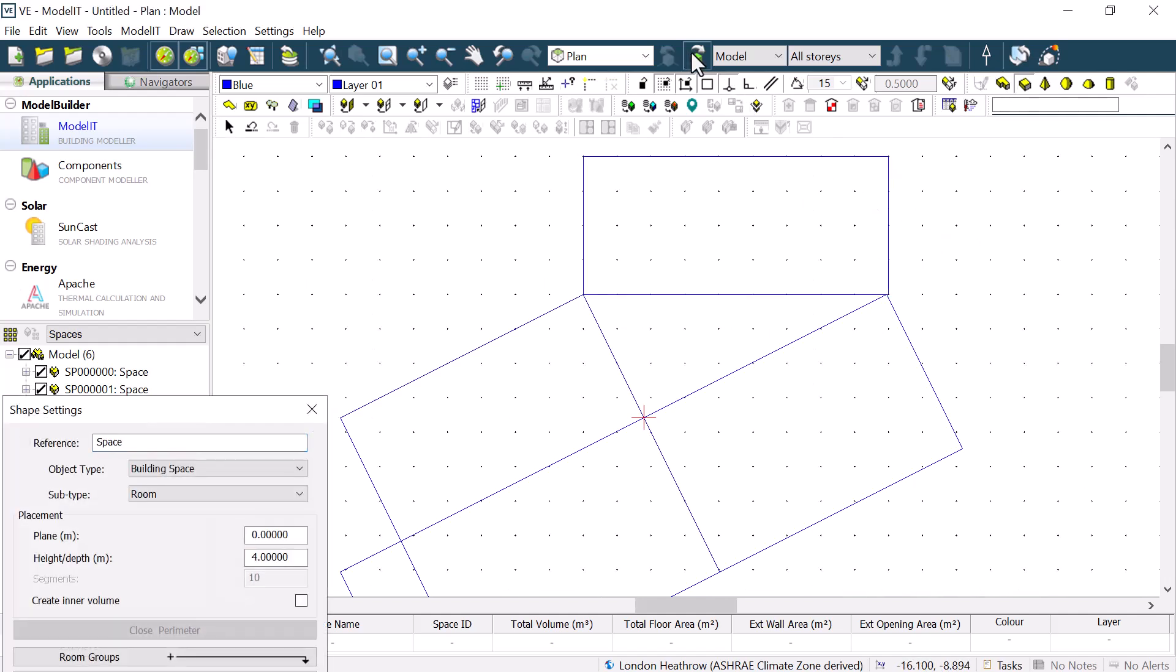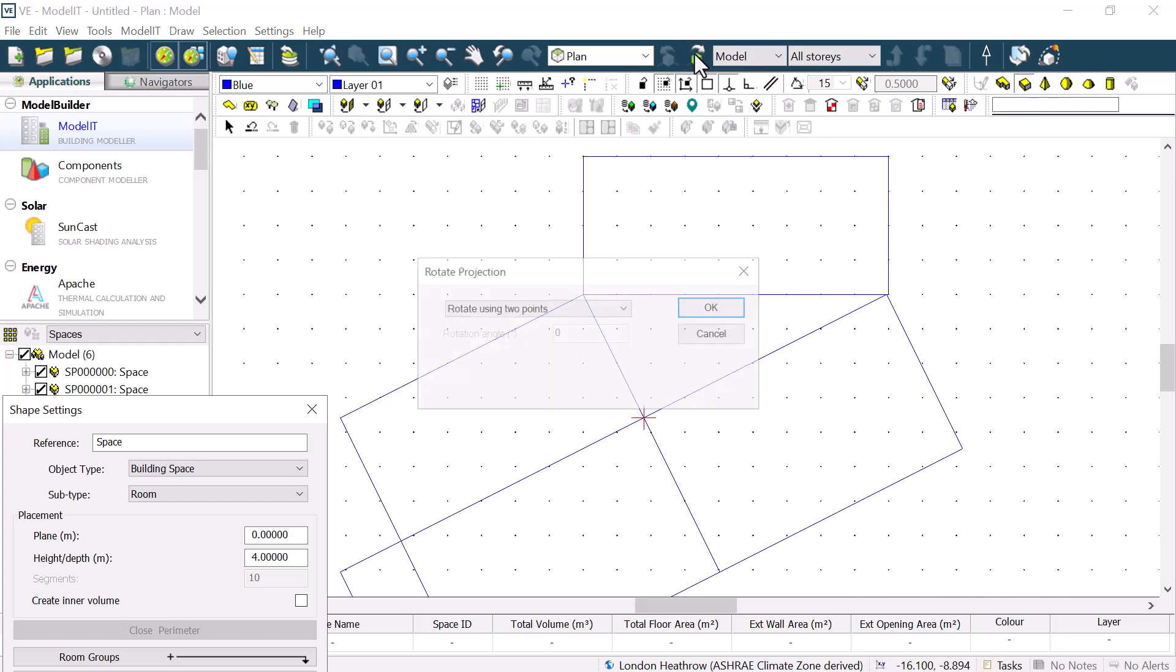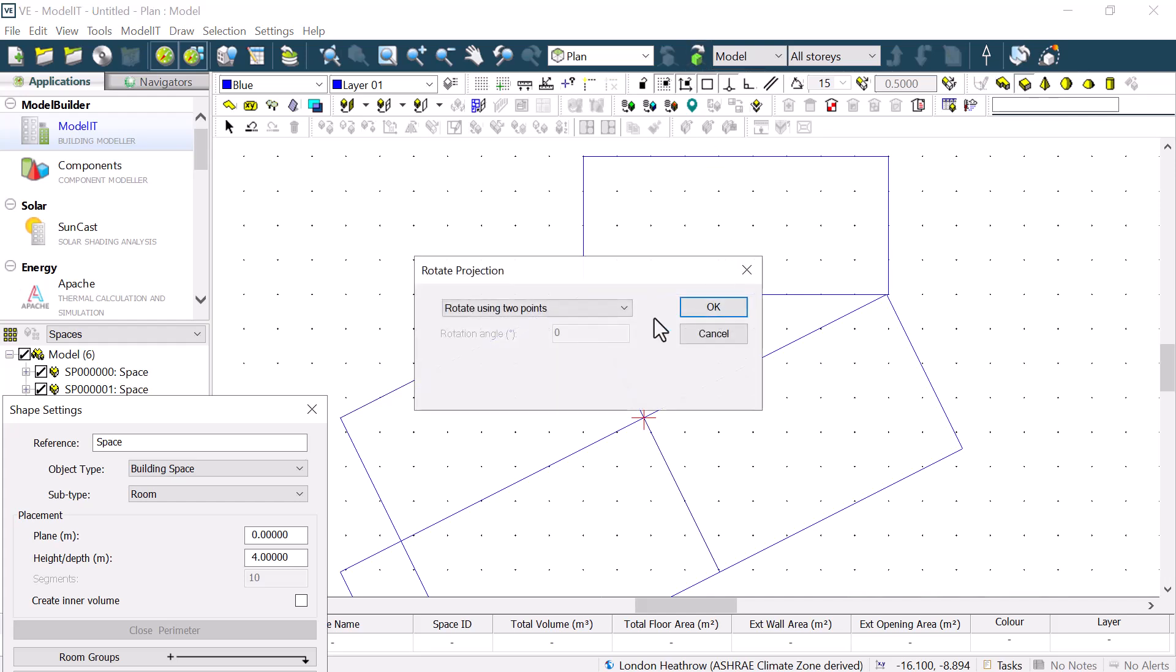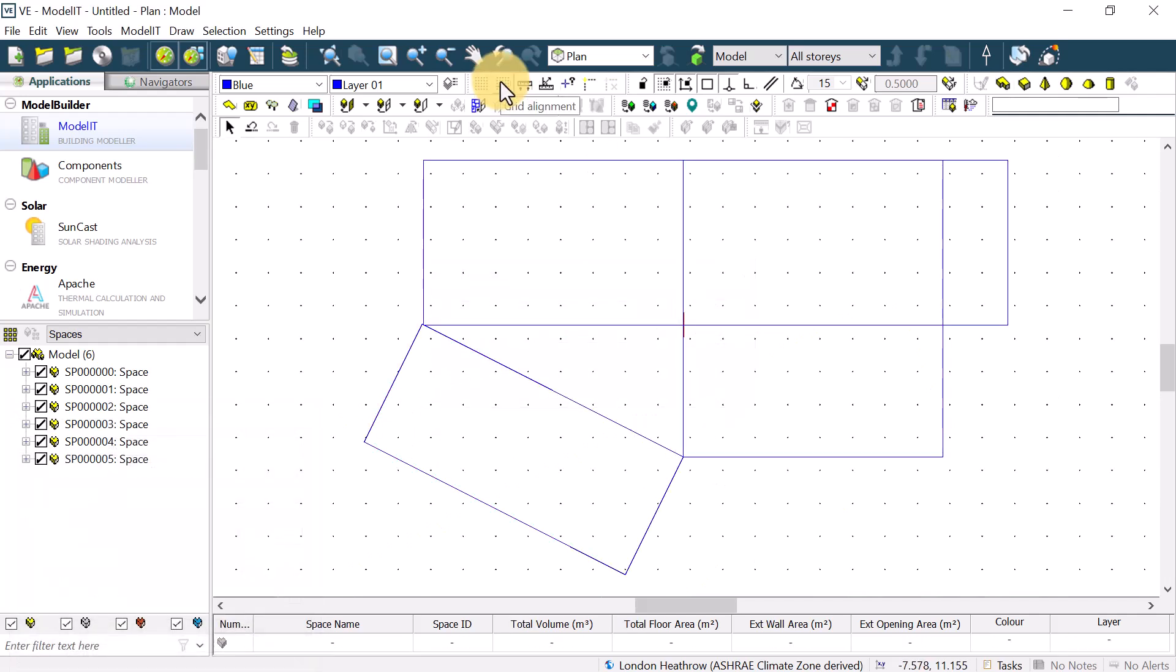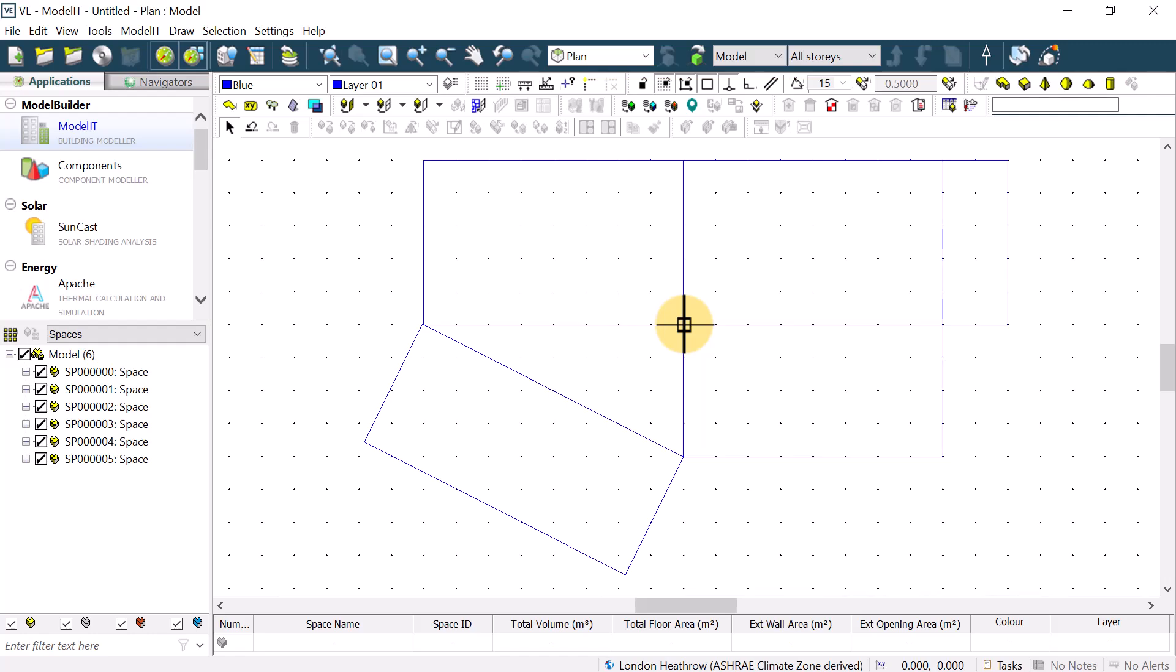When we have finished using the rotate view option, we can then click on the button again and pick and rotate view to return to the original rotation. We would then align the grid again.